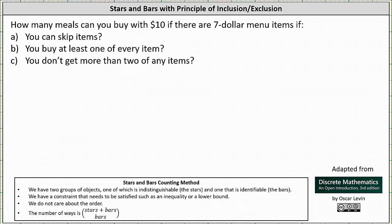Welcome to a lesson on the stars and bars method of counting, as well as the principle of inclusion and exclusion. How many meals can you buy with $10 if there are 7 menu items? Part A: you can skip items. Part B: you buy at least one of every item. Part C: you don't get more than two of any item.